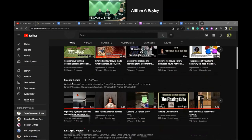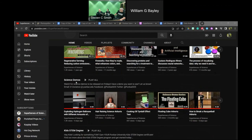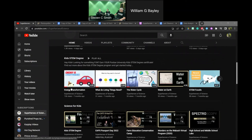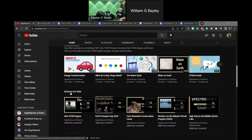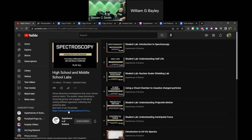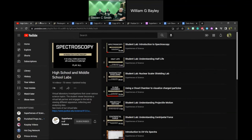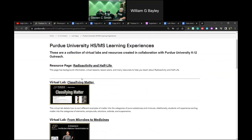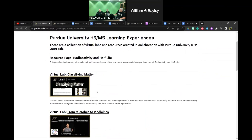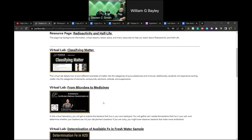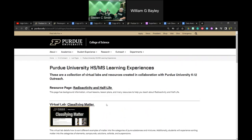We have a science demos playlist, and tomorrow afternoon our session will be on science demos. To get to the virtual labs we're presenting, go to the 'Science for Kids' playlist on our channel — at the end you'll find our high school and middle school labs. The Classifying Matter lab is from this morning, and the photosynthesis lab link will go up tomorrow.